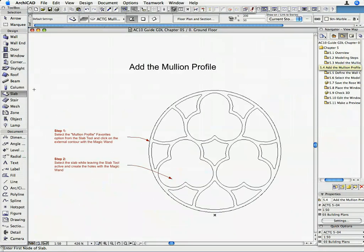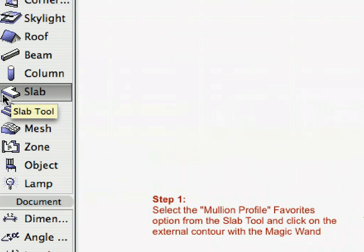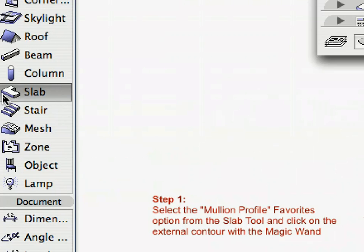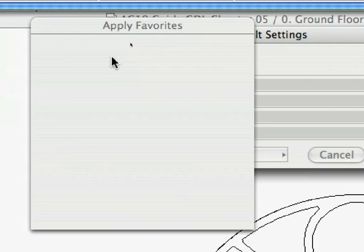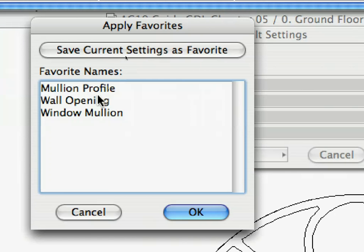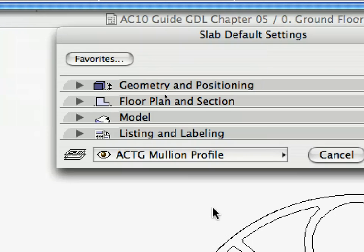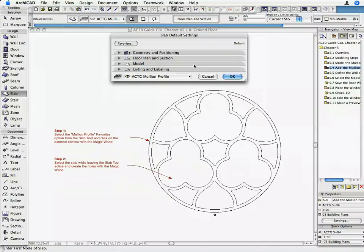Open the Slab Tool and click on the Favorites button. Select the mullion profile option from the list and click Apply. The required Slab Parameter values are set so now you can add the profile to the traceries. Click OK on the Slab Default Setting dialog box to return to the Floor Plan.